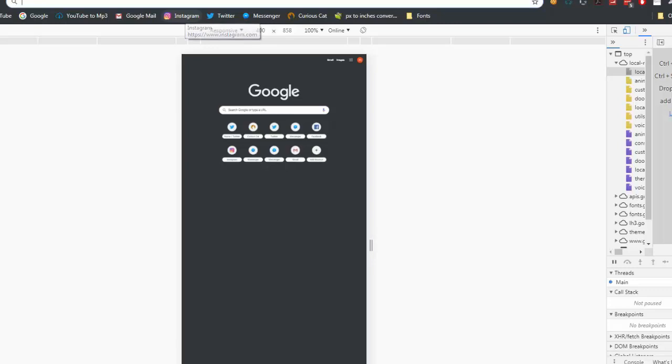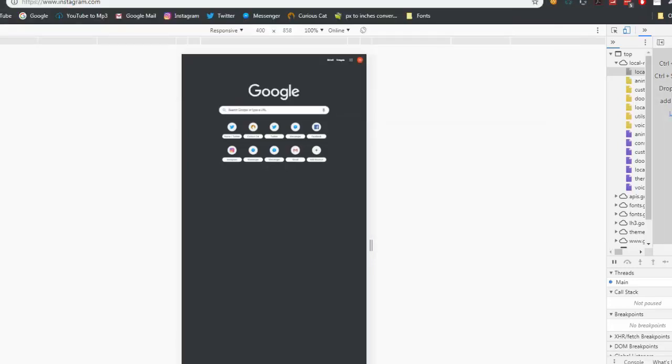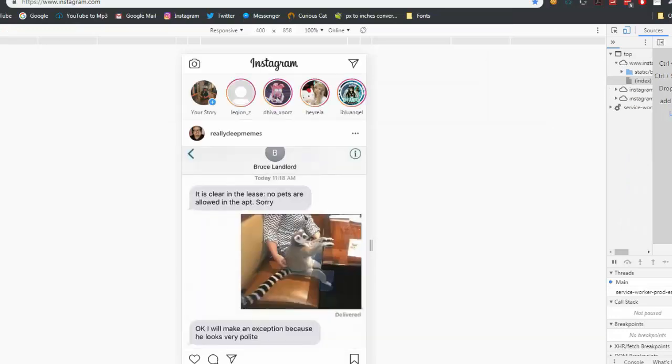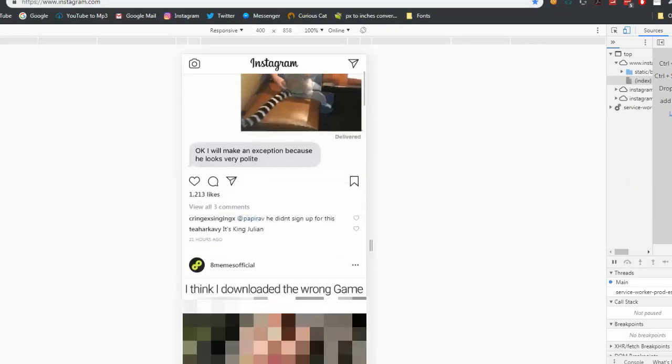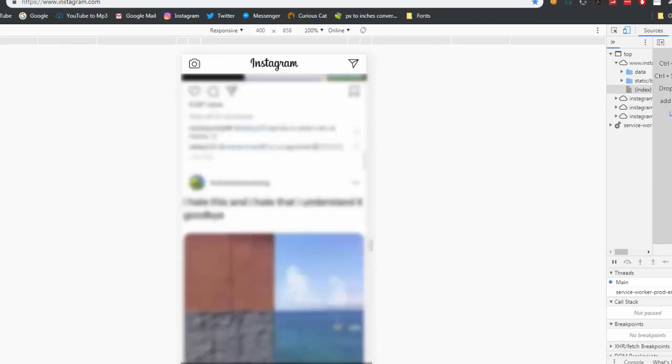Once you've done that, you can go ahead and go to Instagram.com and use it as you like. As you can see, you can do things you can do on mobile such as post pictures, messages, and view stories.